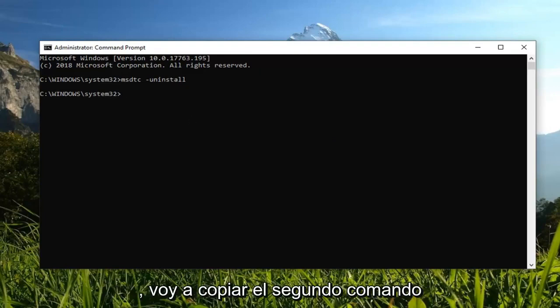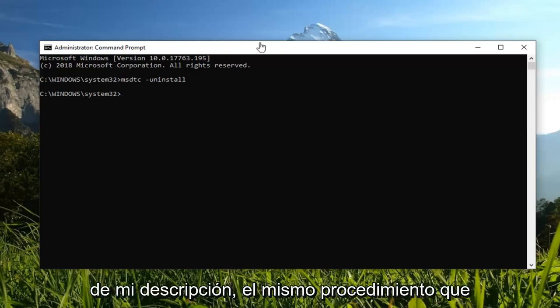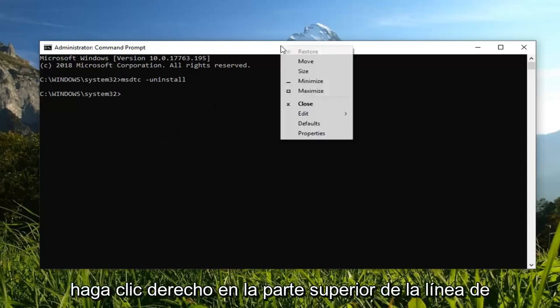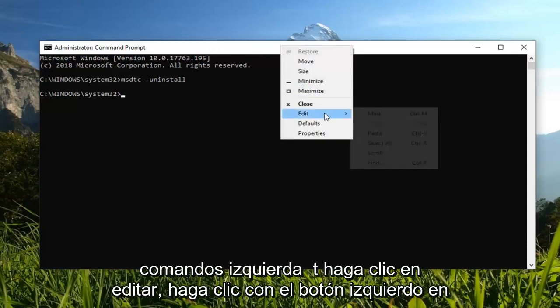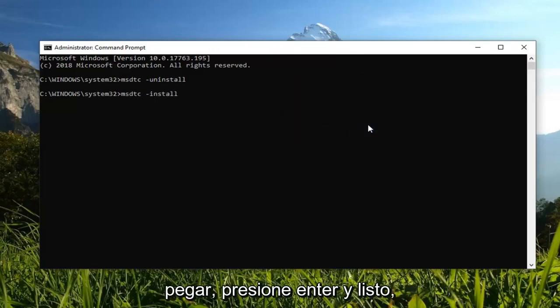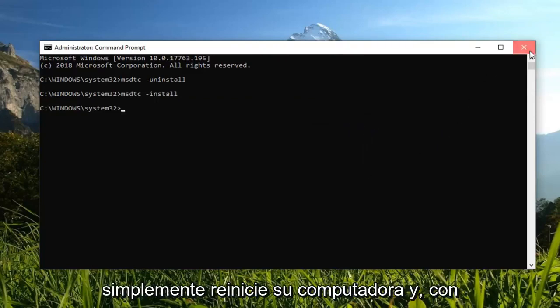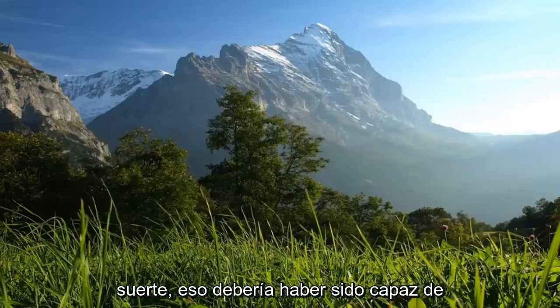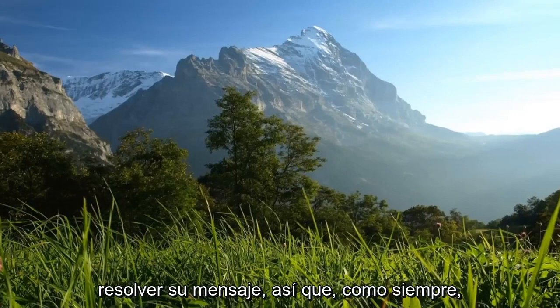Now that you've done that, I'm going to copy the second command from my description. Same procedure we did the first time. We're going to right click on the top bar of the command prompt, left click on edit, left click on paste. Hit enter. And there you go, simple as that. Restart your computer, and hopefully that should have been able to resolve your problem.